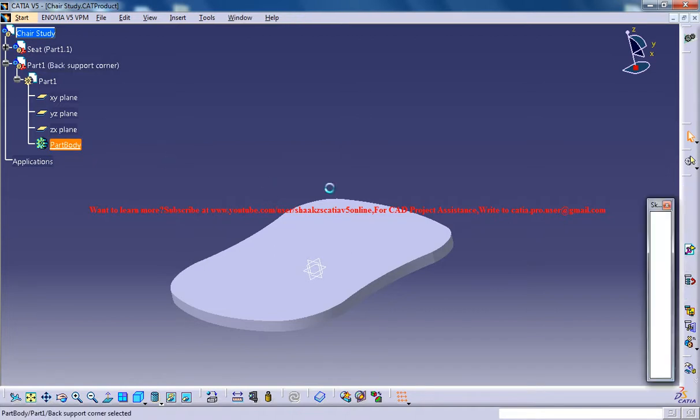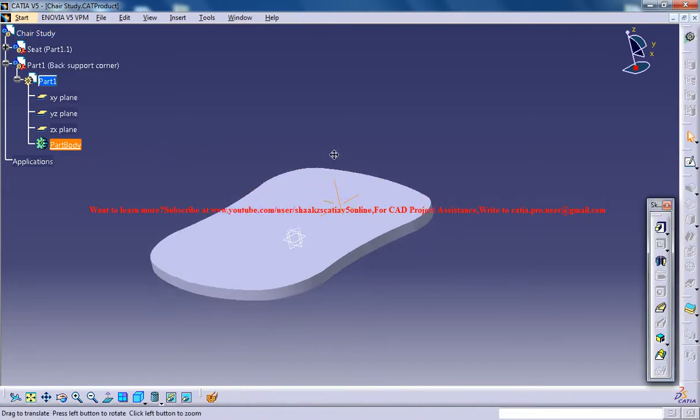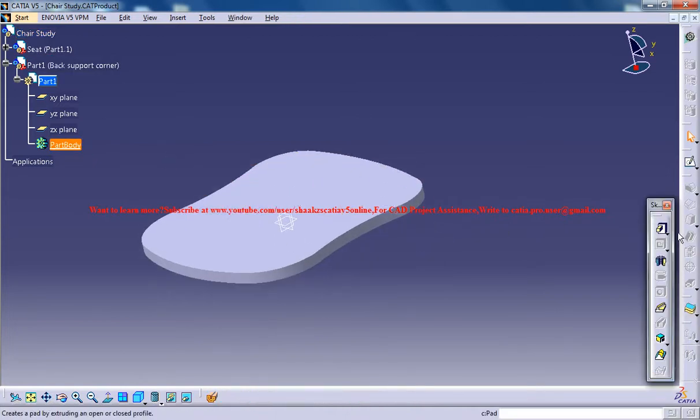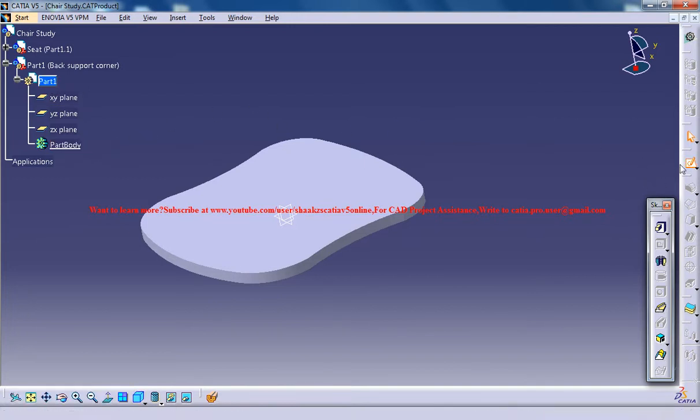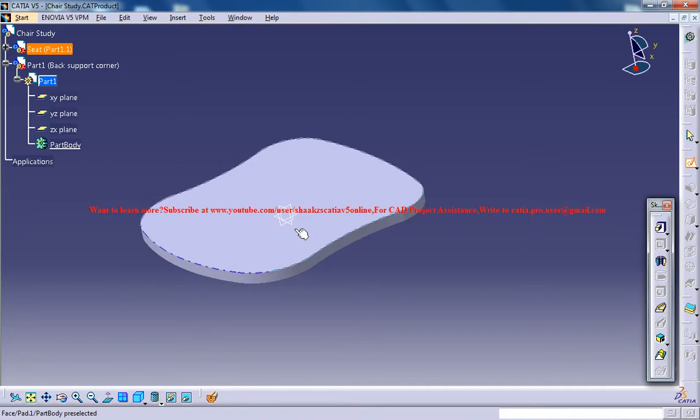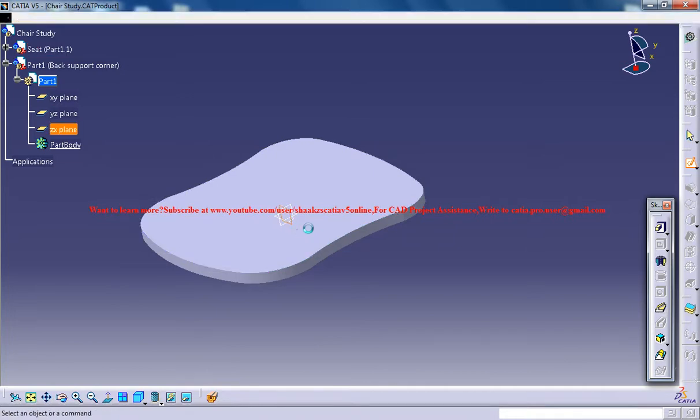Now double click on this part body so that the workbench changes to part design. Now what you can do is select the sketch and go for the front view.